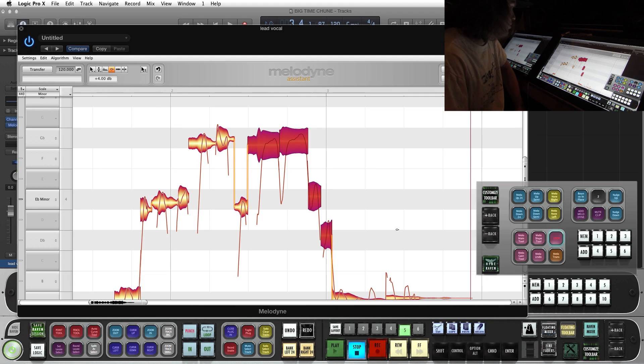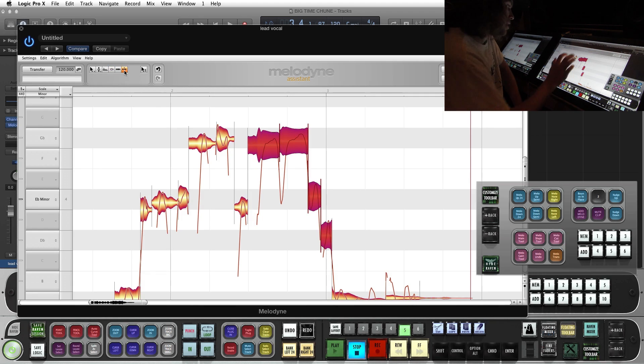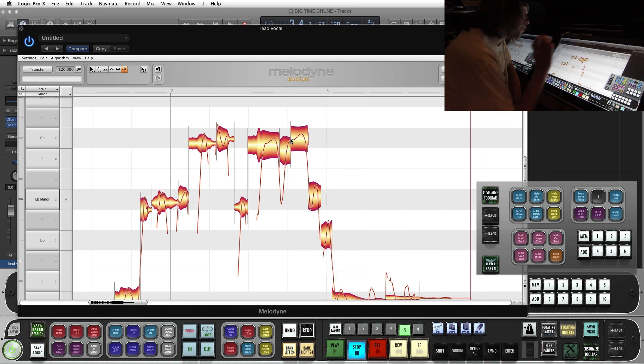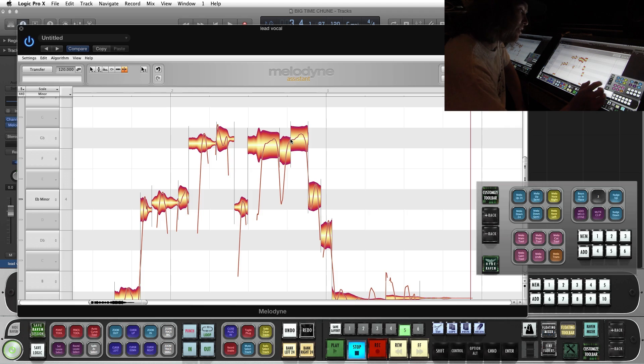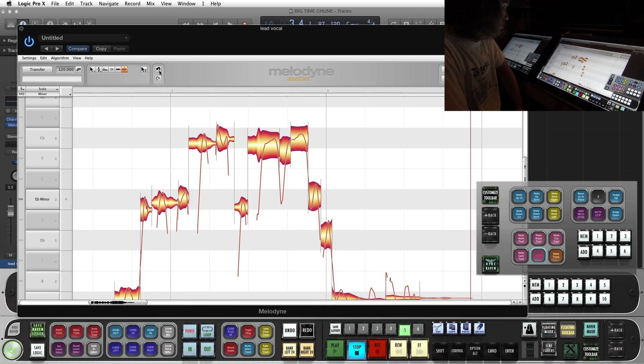Another one we've got is the Cut tool. Double click. Cut it. And then we also got the undo.